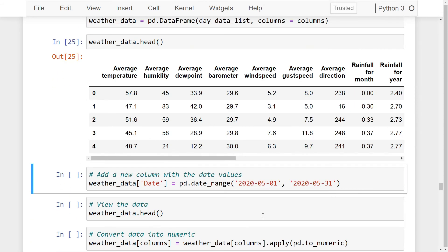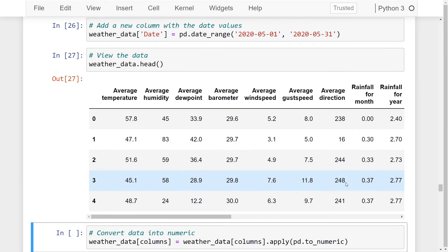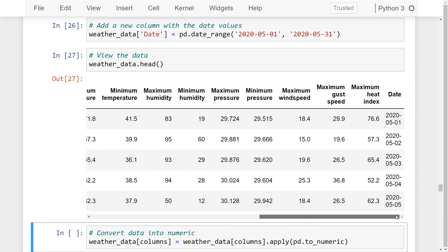Next, we will create a new column called date with ascending values from May 1st to May 31st by using the date_range function of the pandas library. Running this line of code initializes the values, and we can find that we now have a new column called date in our data frame.